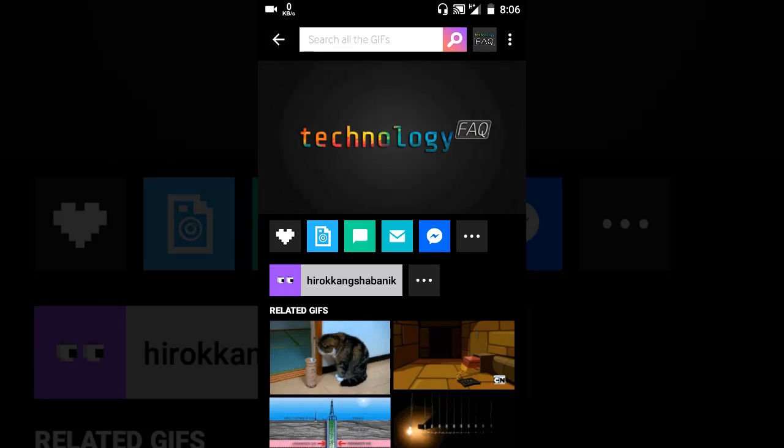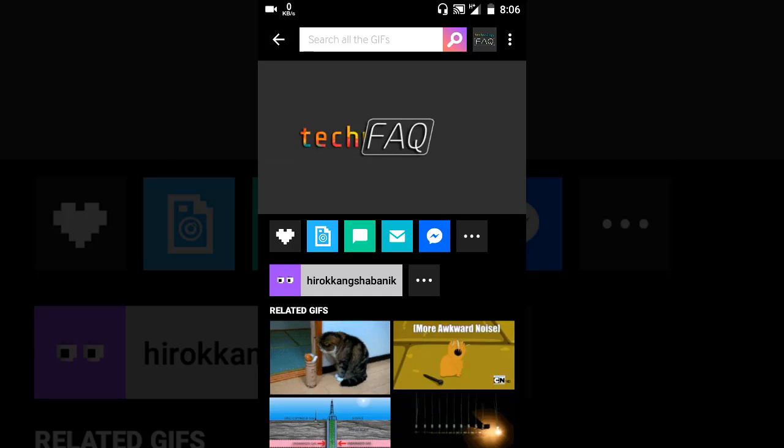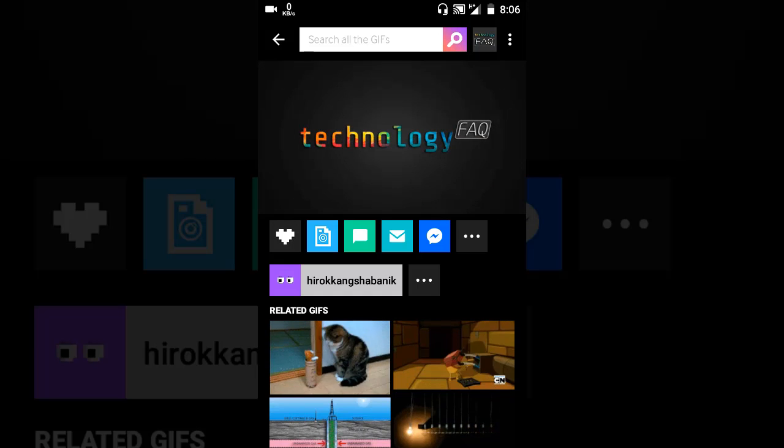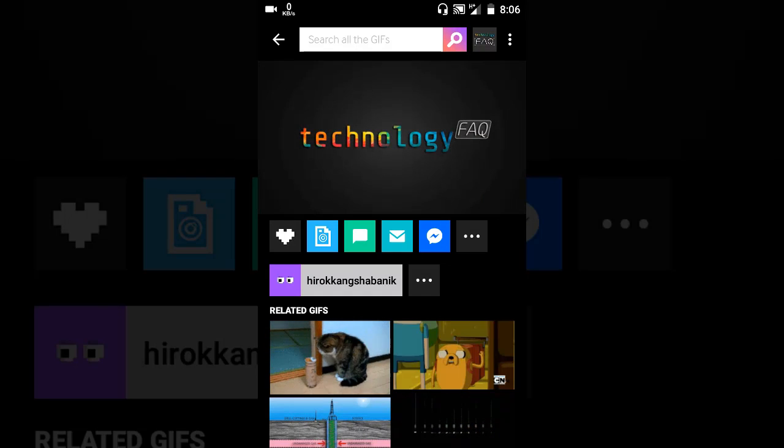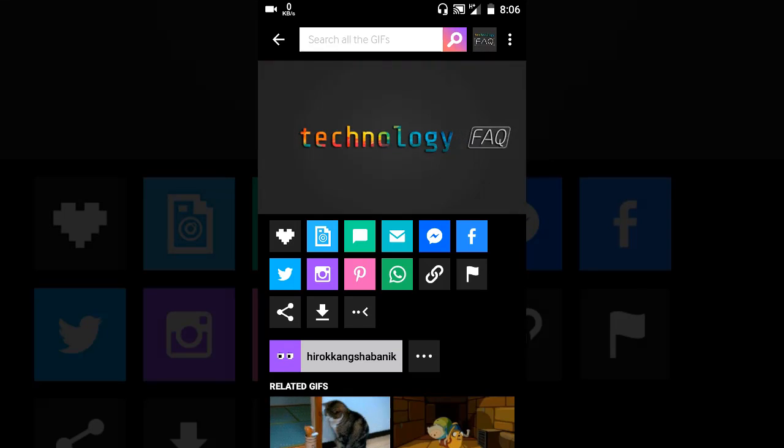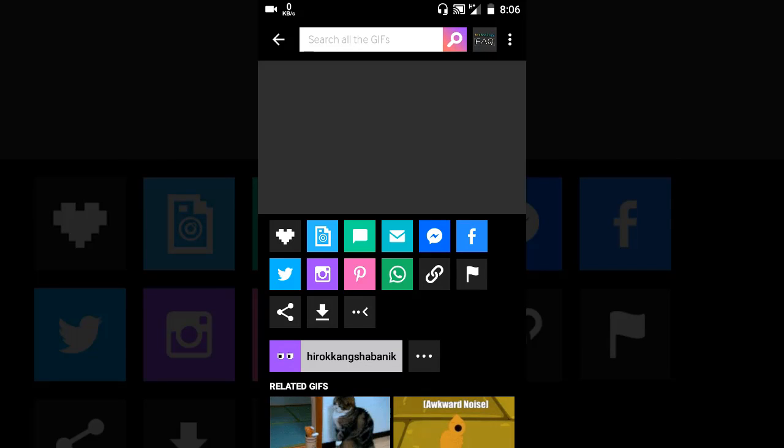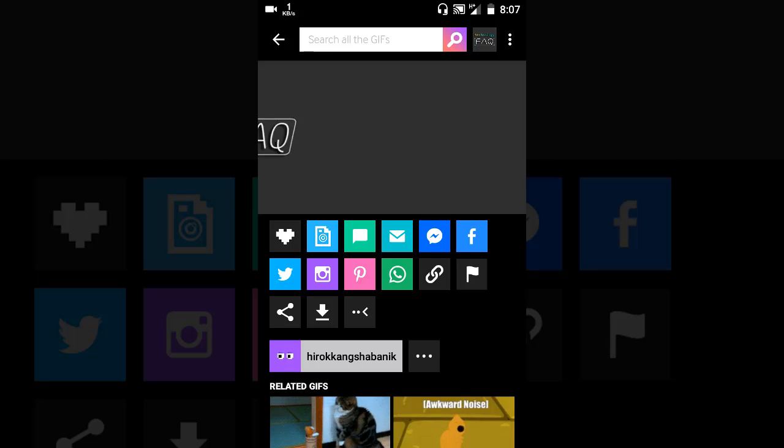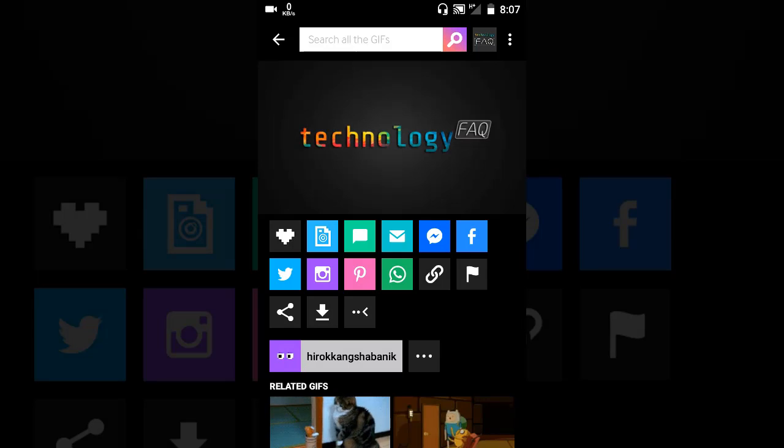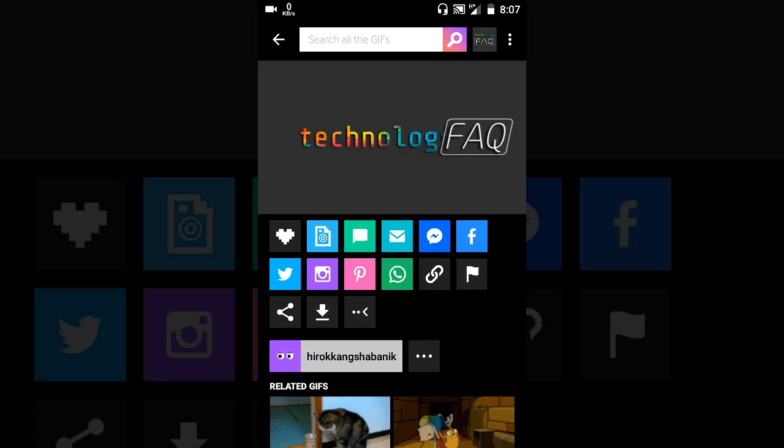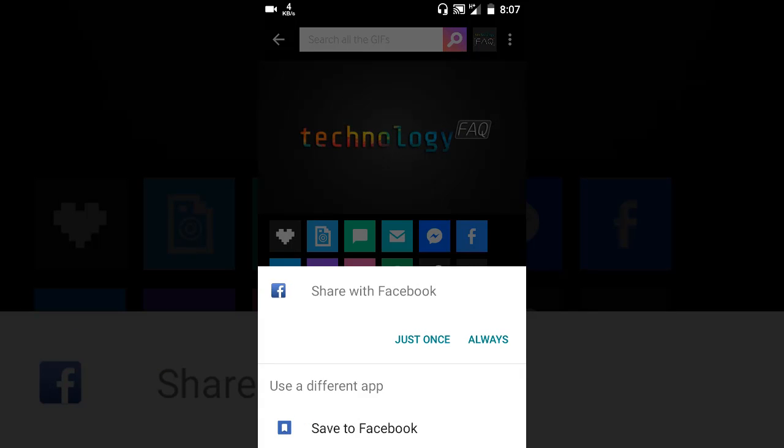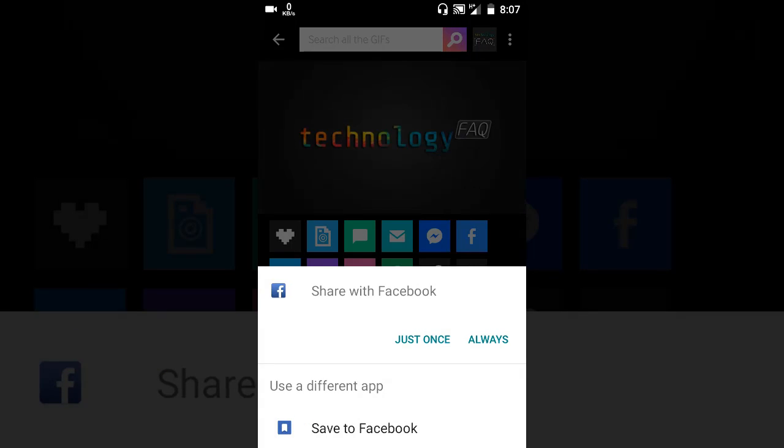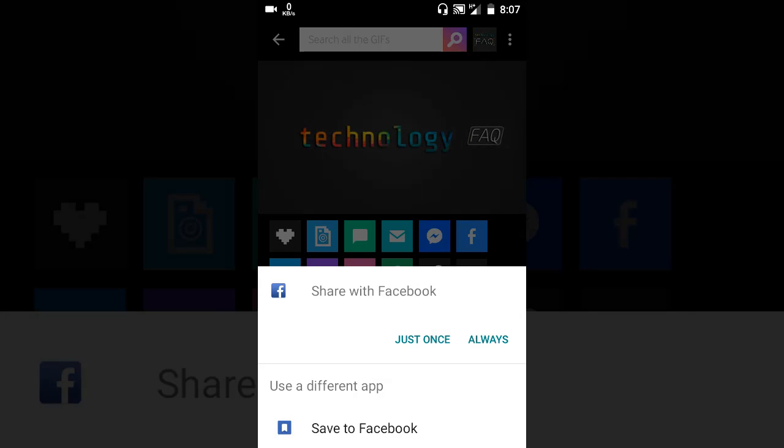Now you can share it on your messenger or Facebook, anywhere you want. Just click on this more button here. If you want to share it on Facebook, Twitter, anywhere you want, you can just click any of the buttons here. So I'll share it on Facebook. Here comes the option to share it on Facebook and you can just easily share it and it will be uploaded.